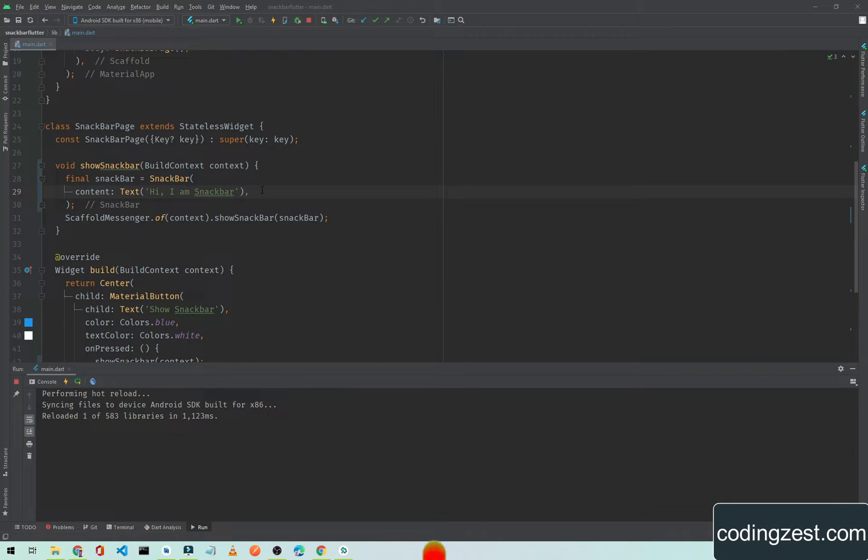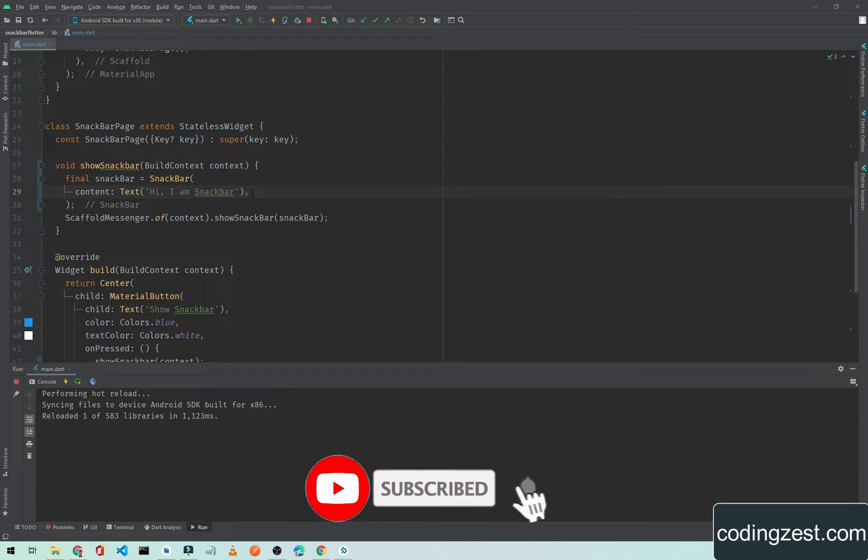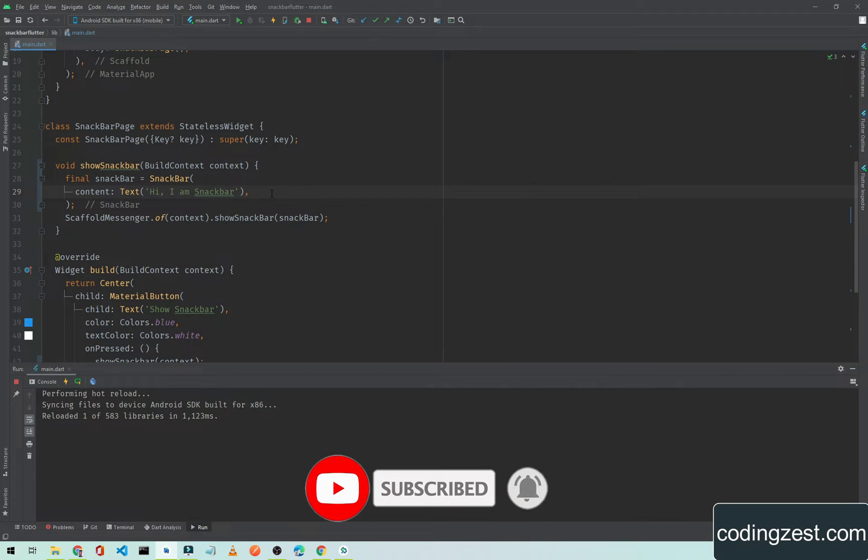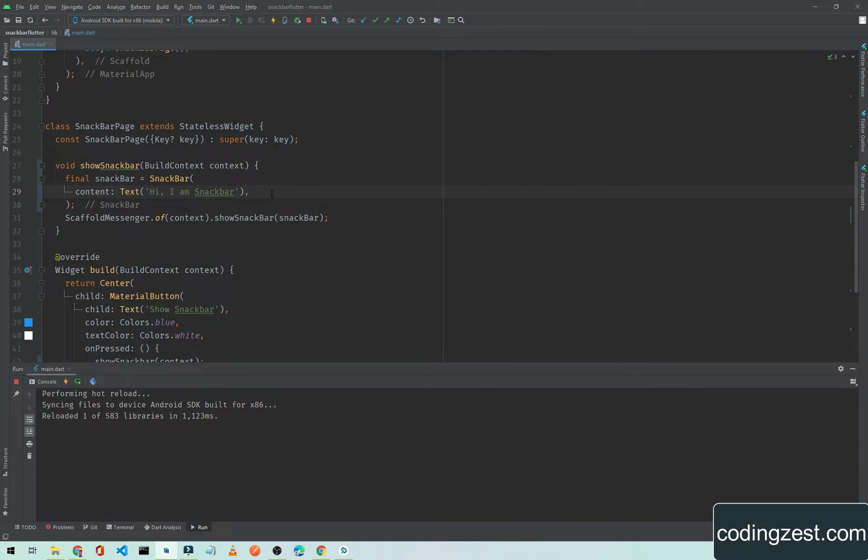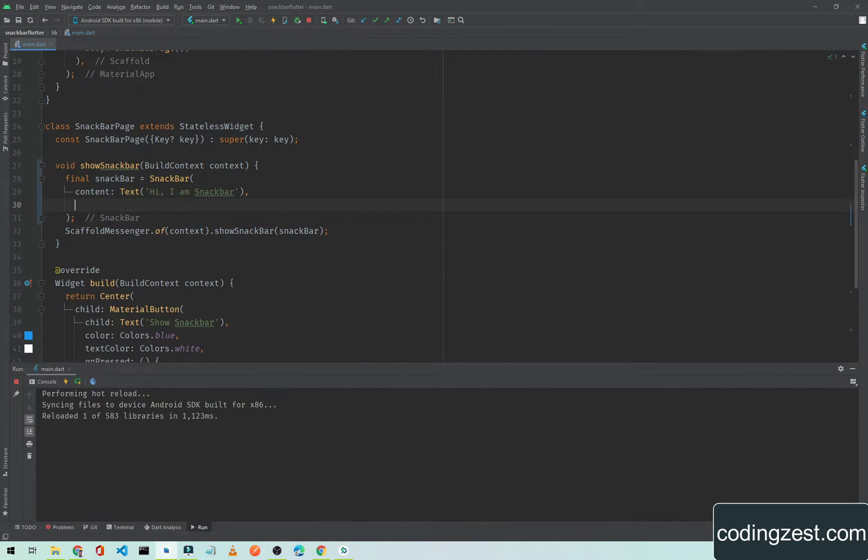Here as you can see, this code is from our previous video. So if you didn't watch that video you can watch it from my channel. Open up your Android Studio and go to your snackbar code.